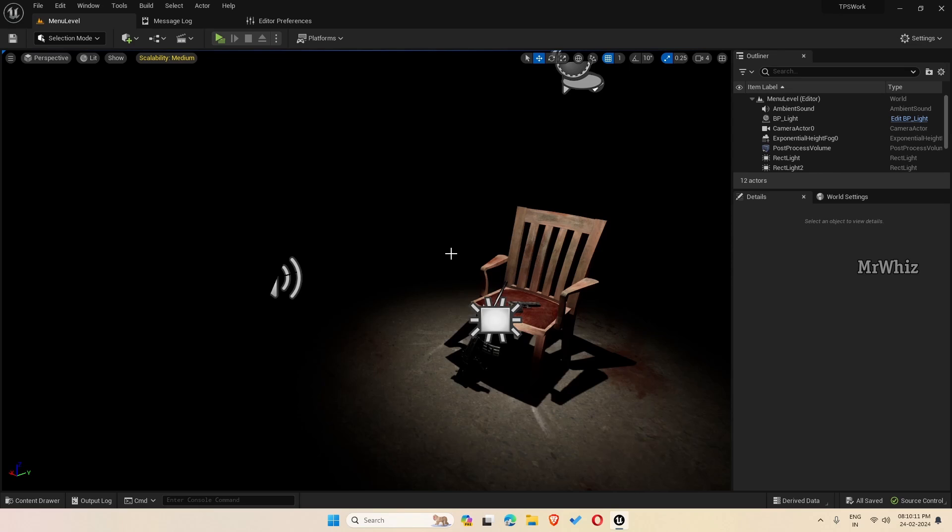So this is how you disable the escape key from closing the game and you can use it for pause menu. Thanks for watching. Bye.